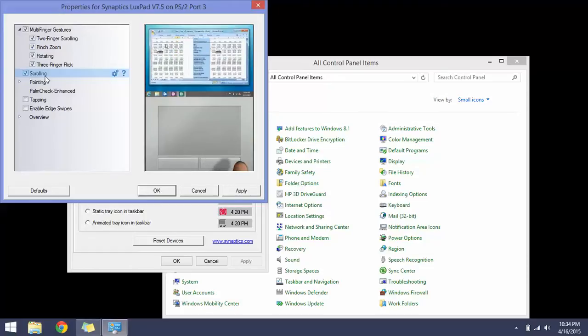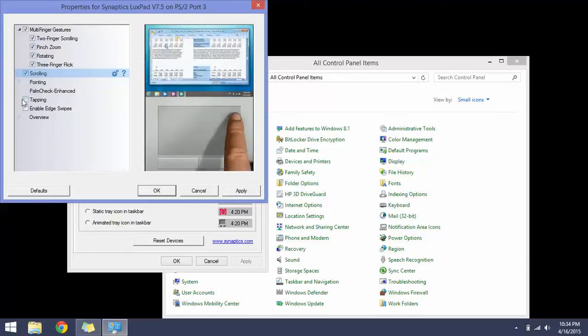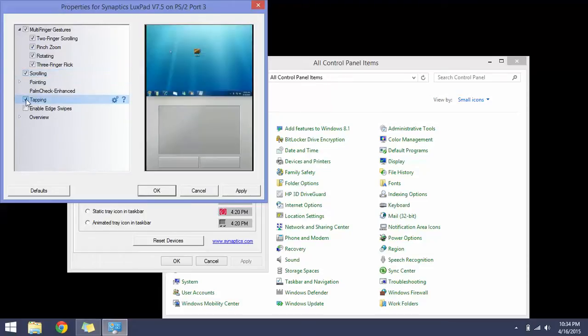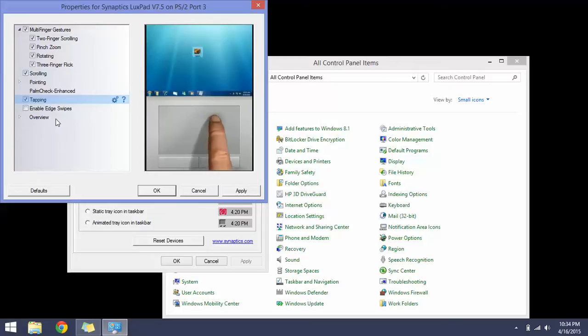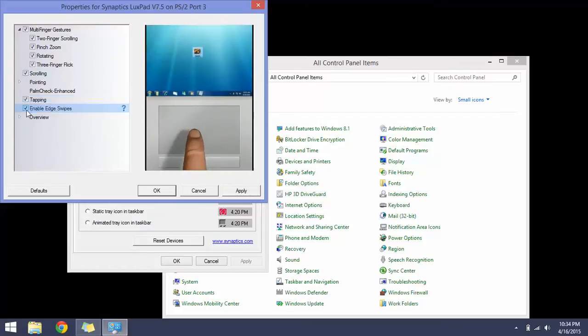Apply the changes and click OK. Close all the windows and now let's test it.